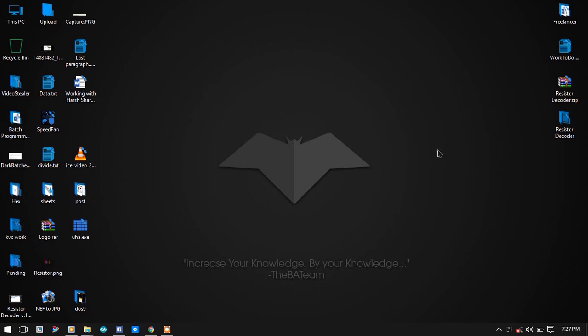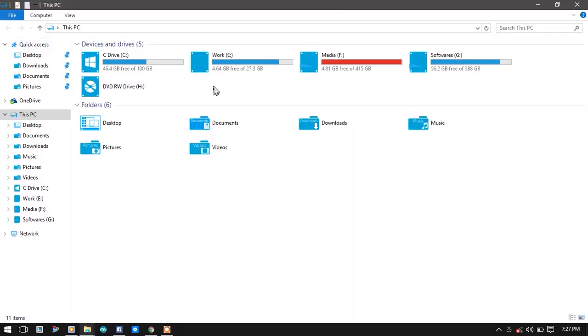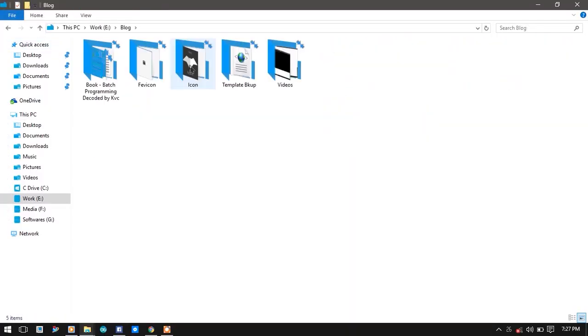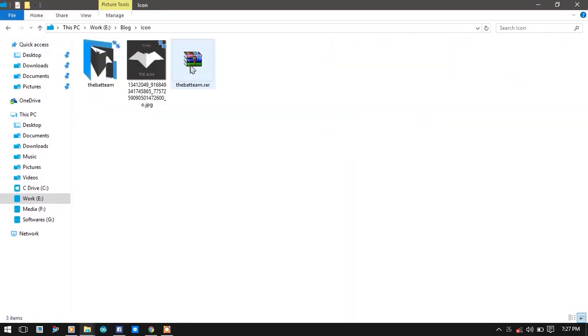First of all, let us select an image. I am selecting this image for this tutorial. First, you need to know that images we can load on the console window, for example CMD console, should be a BMP file, a bitmap image.